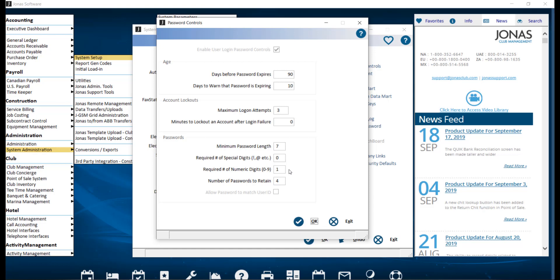Required number of numeric digits. Similarly, enter the number of numeric digits that must be entered for a password. This must be set to a minimum of one and up to a maximum of eight.